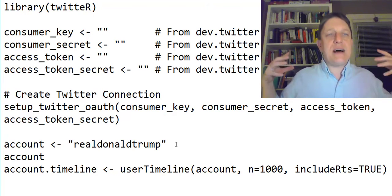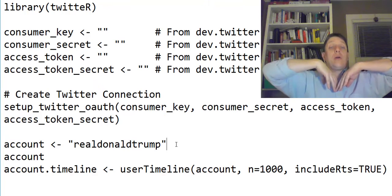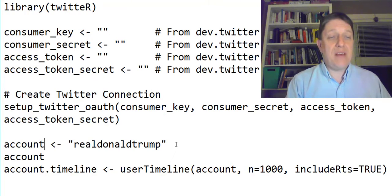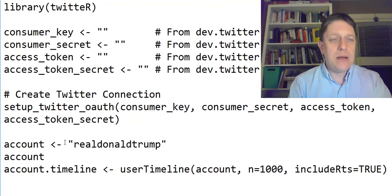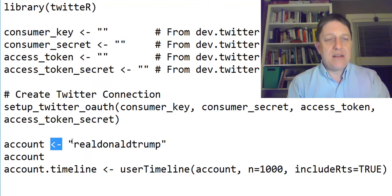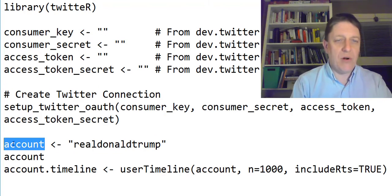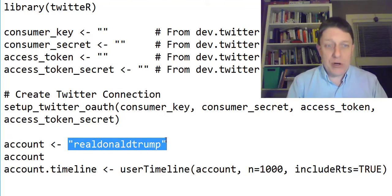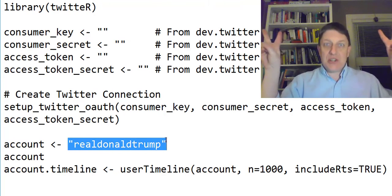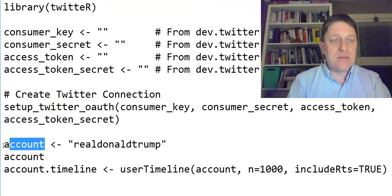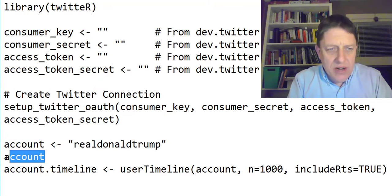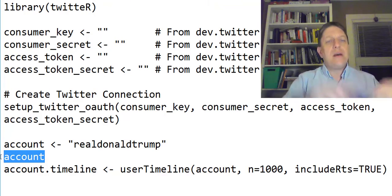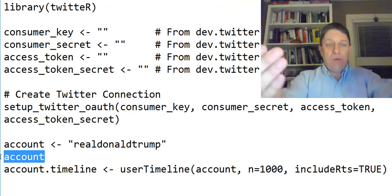Then we're going to decide which account to look at. This arrow here means we're giving something a name. We'll call it 'account', and the text 'realDonaldTrump' is put in quotes to let the computer know it's text. Then the next line, we just type 'account' again — that's a command that says print it out and make sure it works — so it should then print out what the account is.